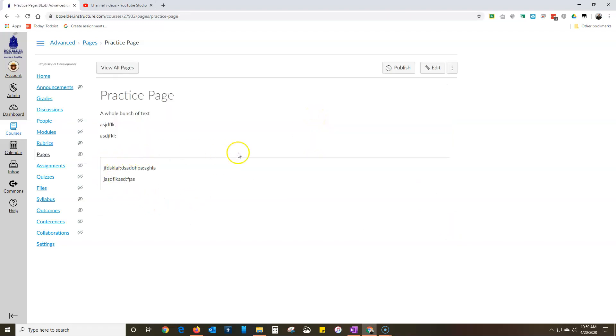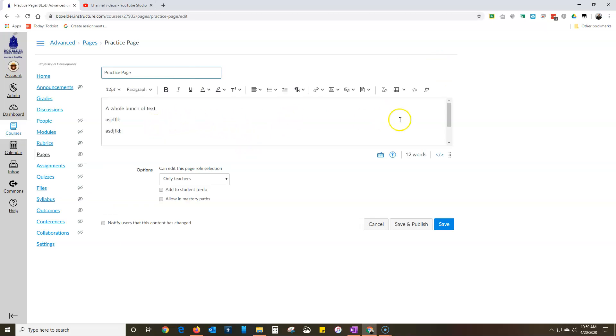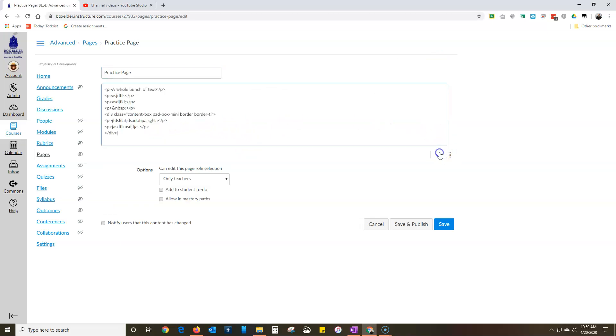Now it just has it at the top and the left. And that's pretty cool. Now I'm going to show you one more cool little piece of code. I like the top left, it looks good, but I want it to have round borders.